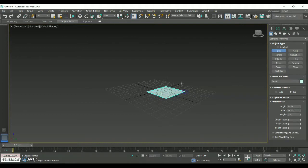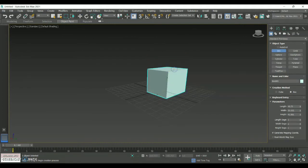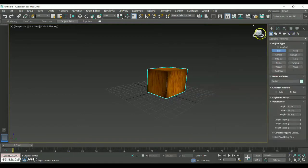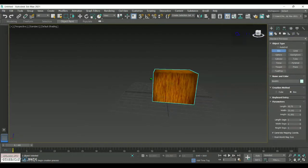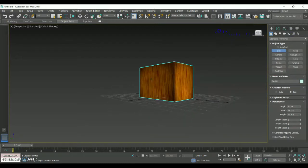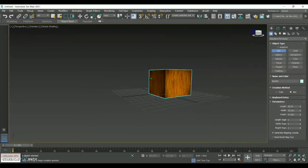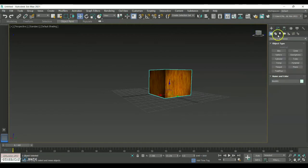For that I'm using an object called Box under Standard Primitive and I have created a normal box. With the help of the Material Editor, I am placing a normal material for my box. I have created a normal object with the option called Standard Primitive and now in order to create a path constraint I'm going to use shapes.